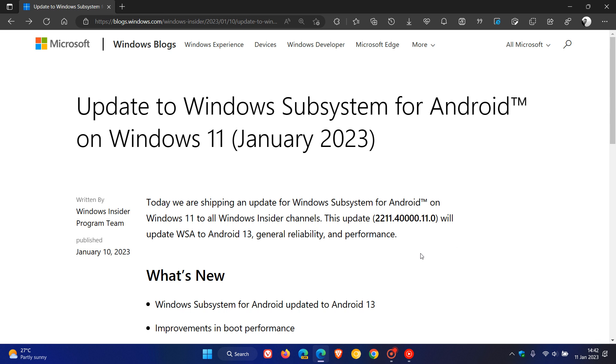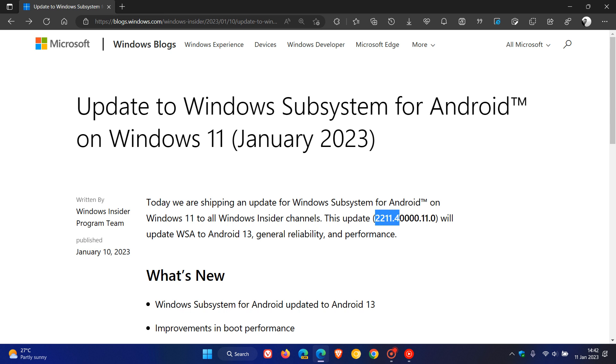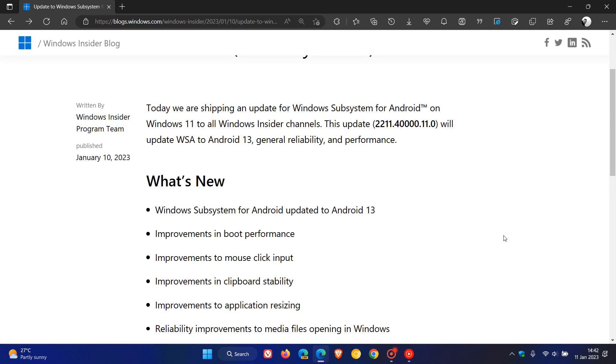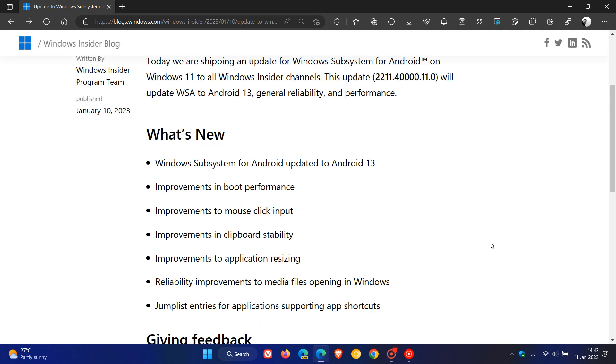The big one here is being updated, as mentioned, from Android 12 to Android 13 now for all insiders. And the version now is 2211.40000.11.0. It's only a point release from .07 to .11, but nonetheless does bring a couple of improvements. Now, the big one, Android 13, as mentioned.